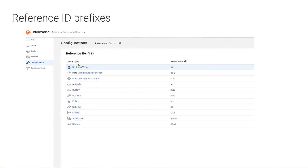As you can see on the screen here, these are the default reference ID prefixes for different governance asset types in the data catalog.